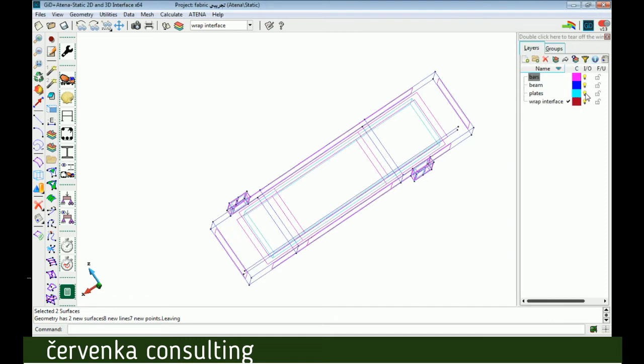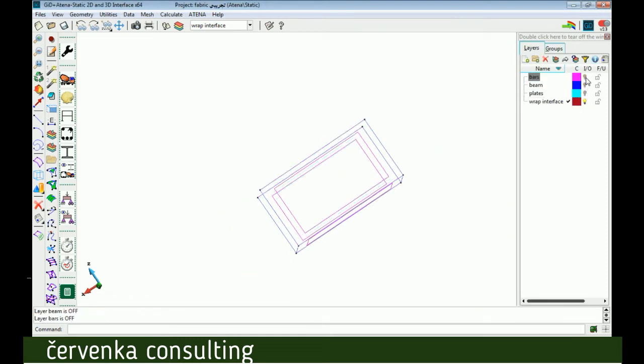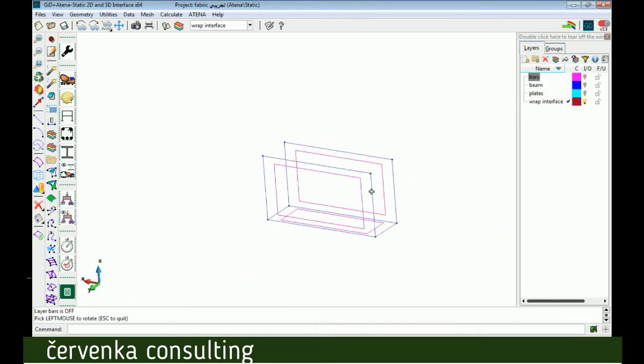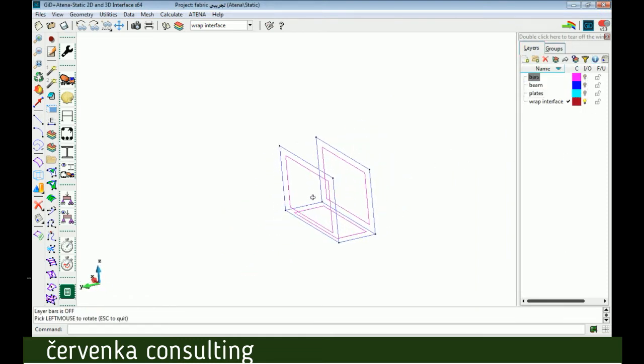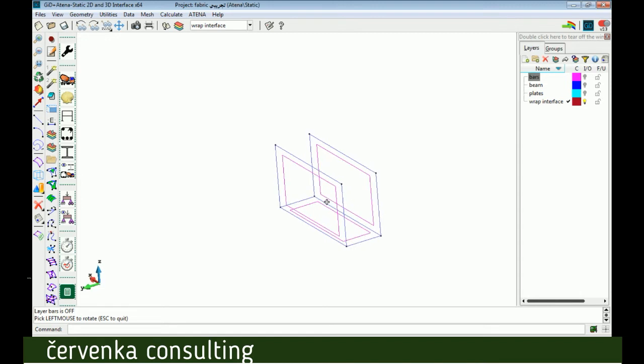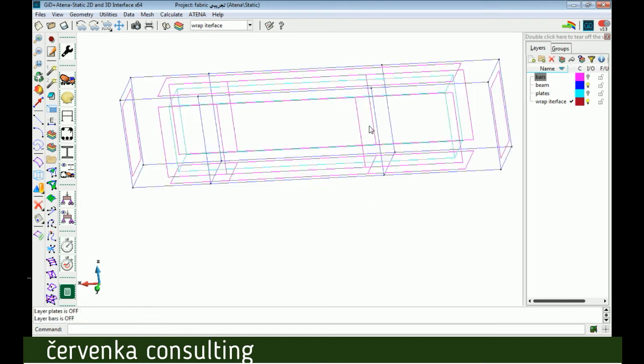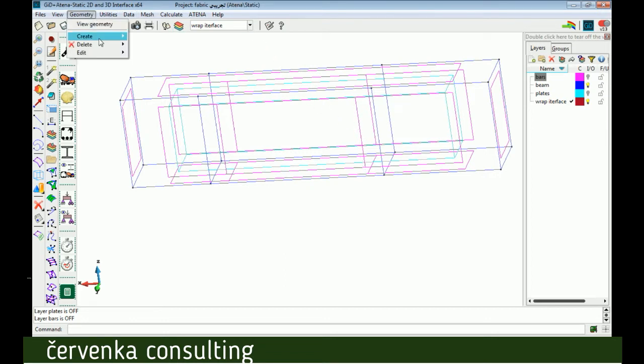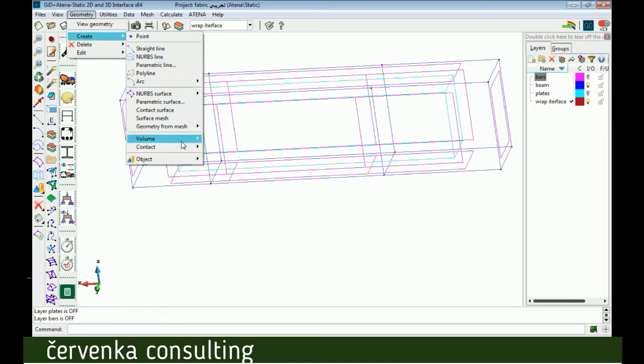We can activate only wrap interface layer to see the model now. Now the interface element is created between the surface fabric and duplicated one. The interface is in fact a volume with zero thickness, so we will create the volume by create contact volume.